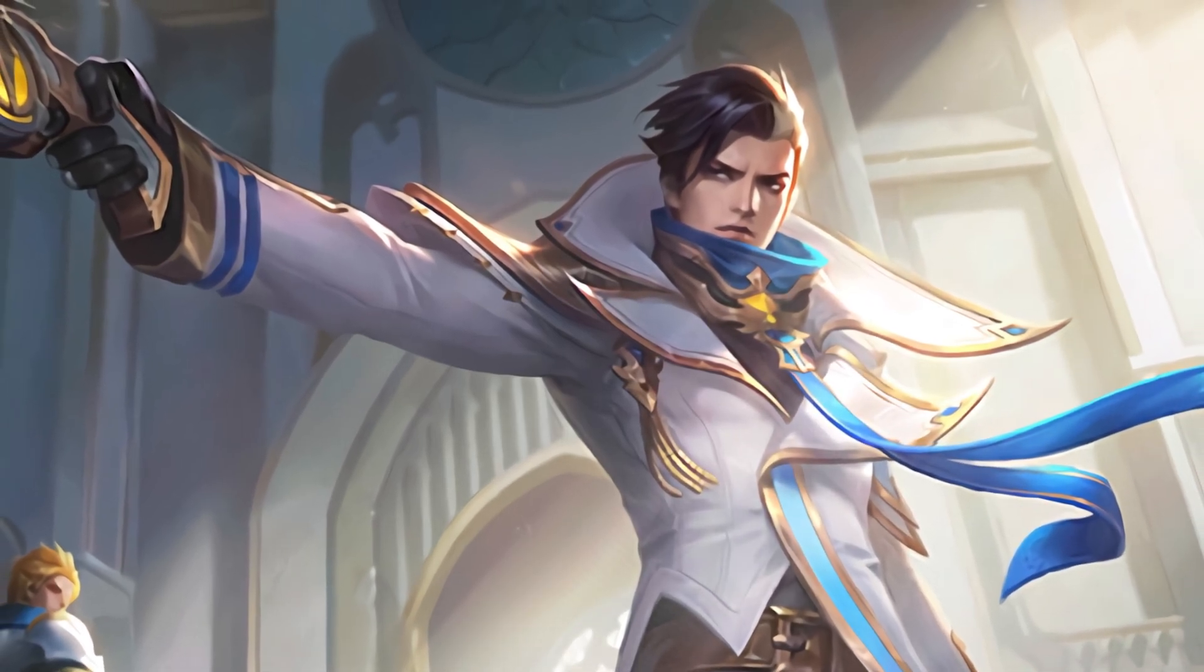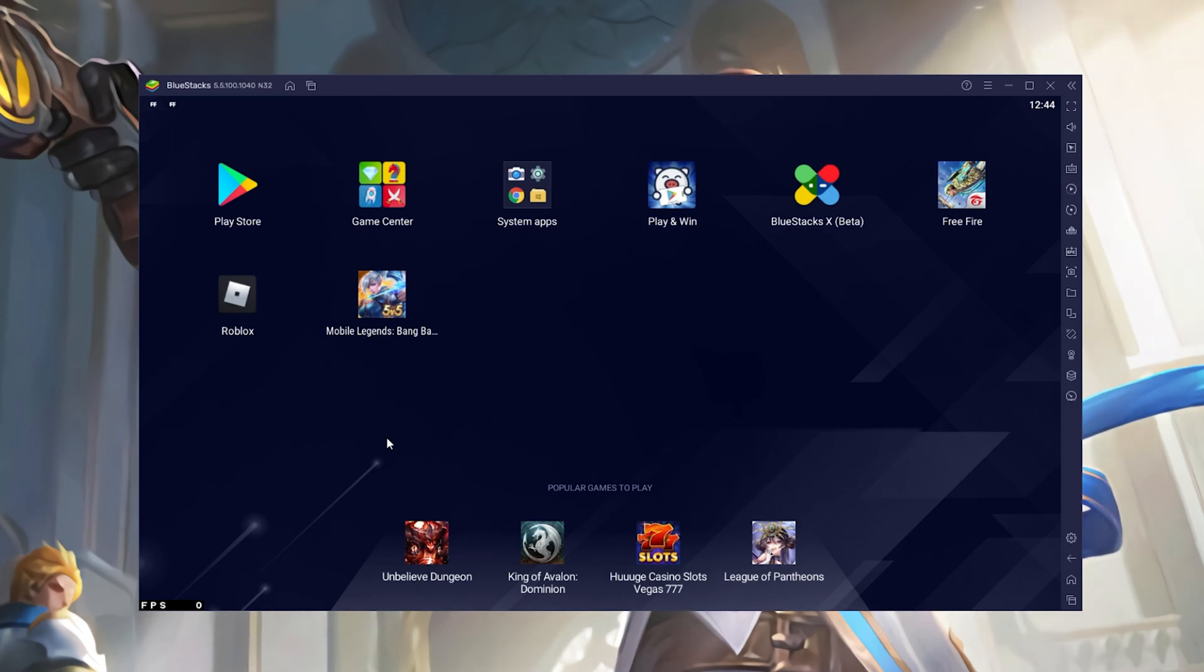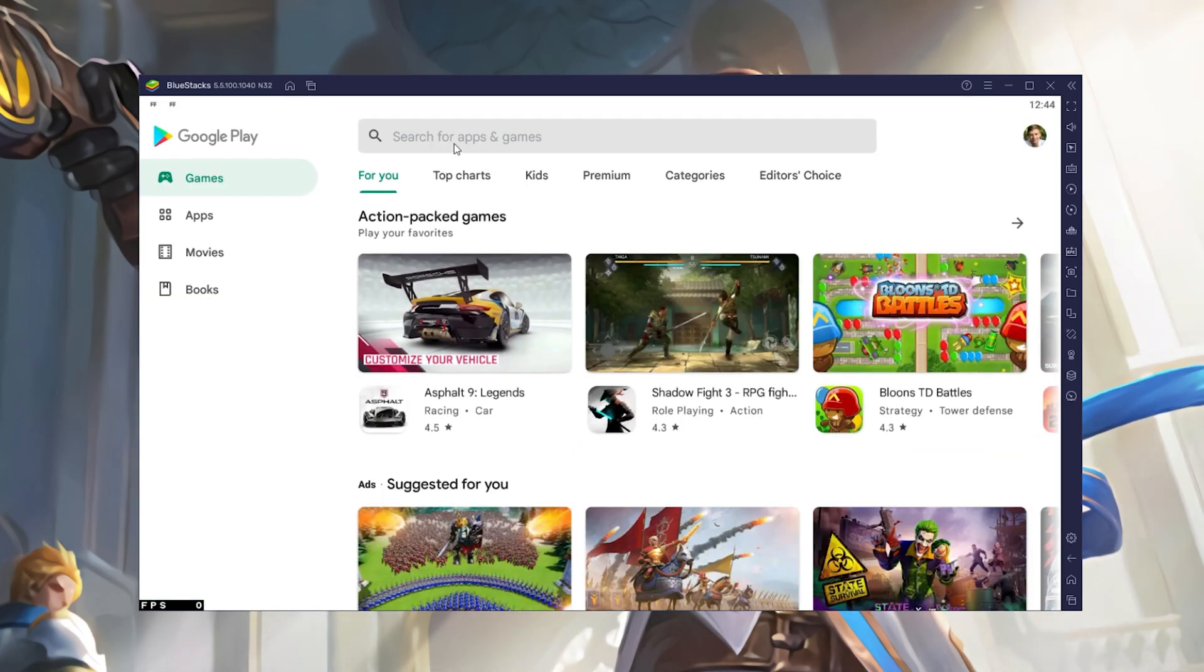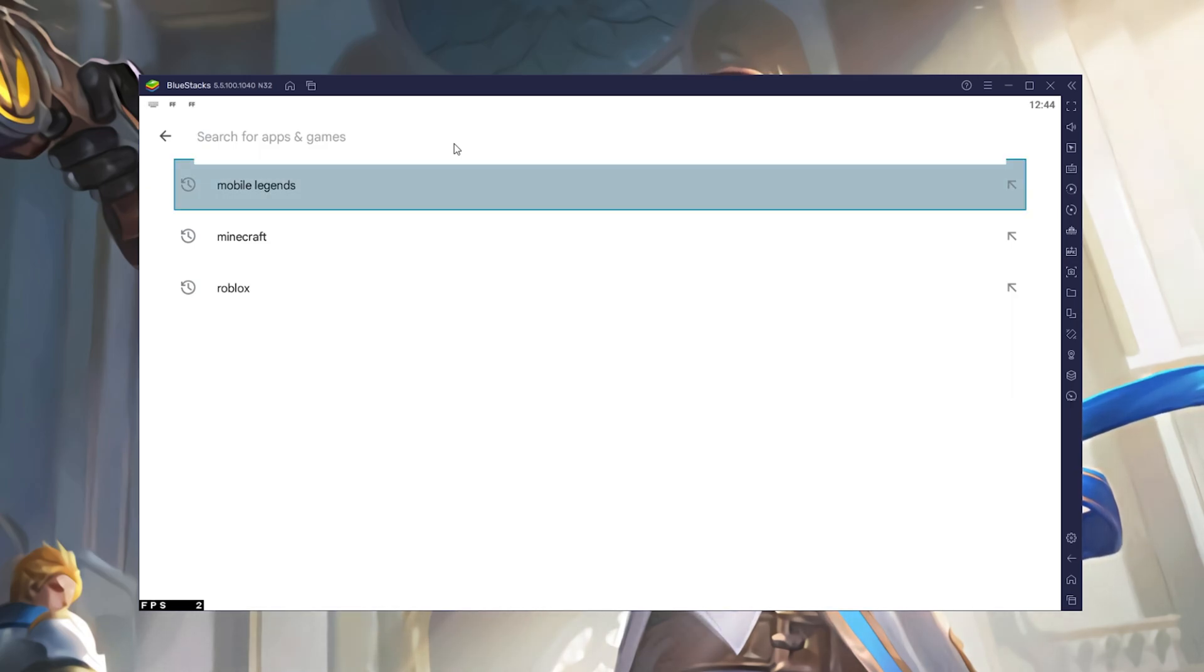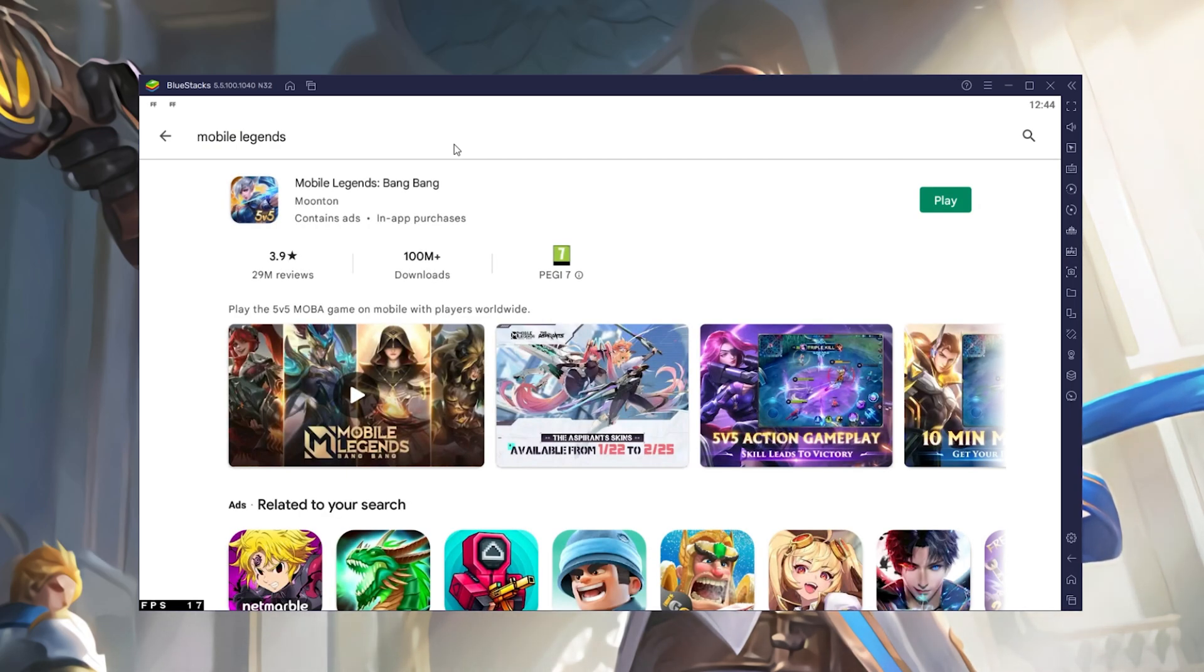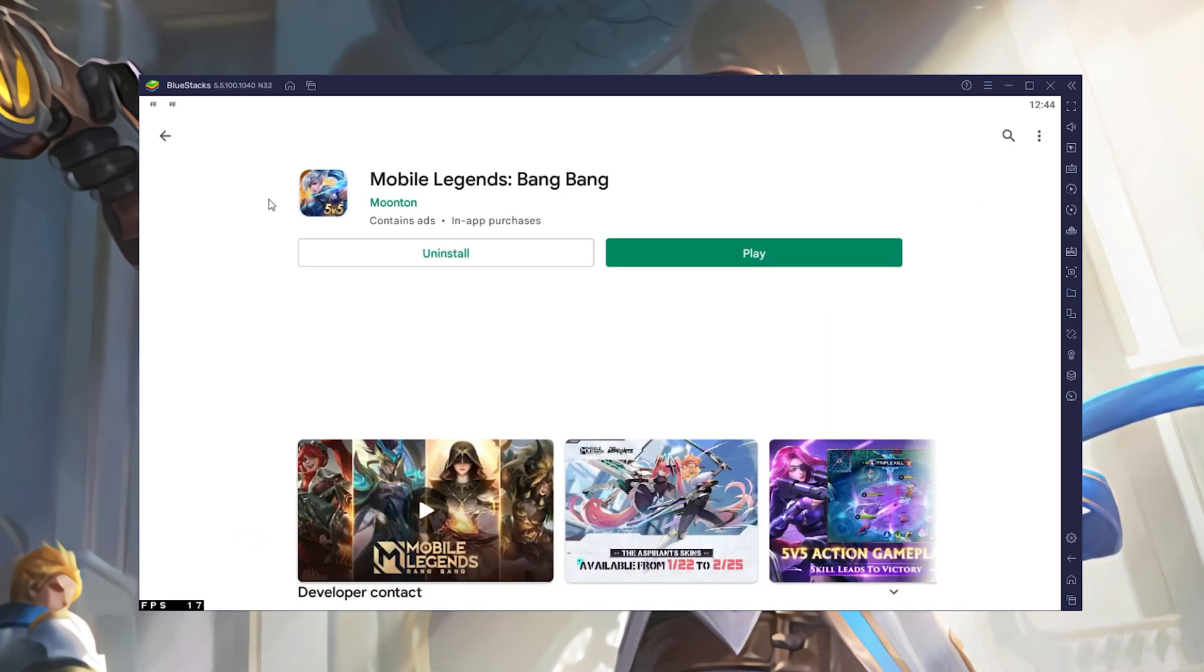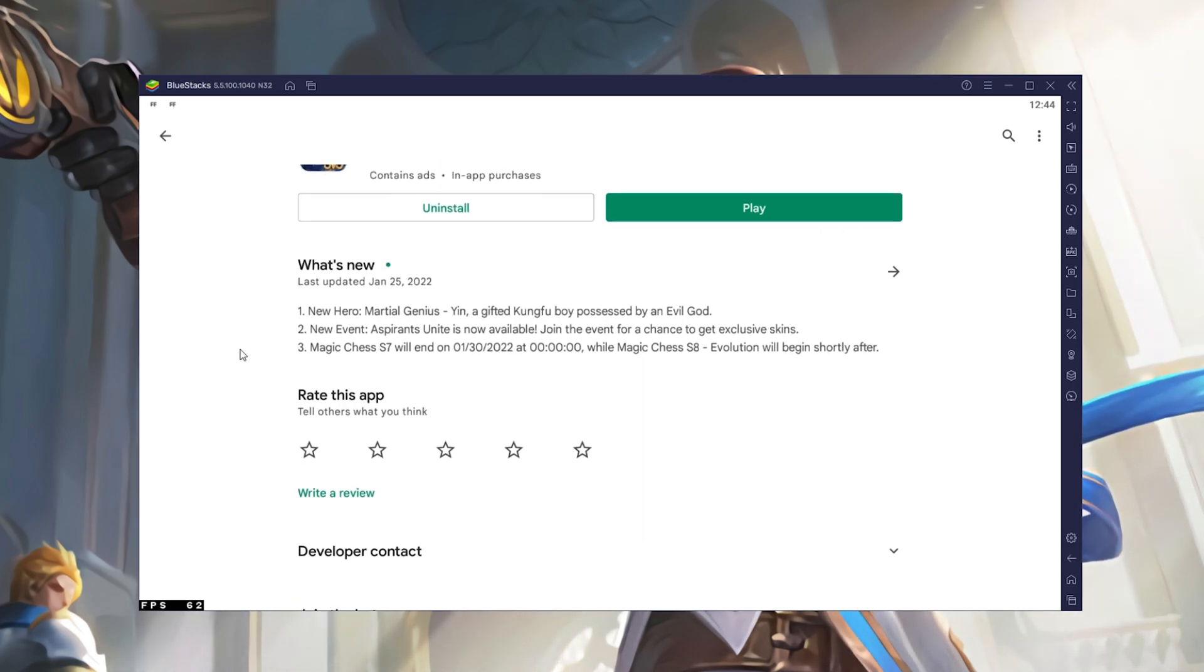After the installation is complete, BlueStacks will open up automatically. From here, you can proceed to open the Play Store and look up Mobile Legends. This will allow you to download the Mobile Legends game to your BlueStacks emulator after logging in with your Google account.